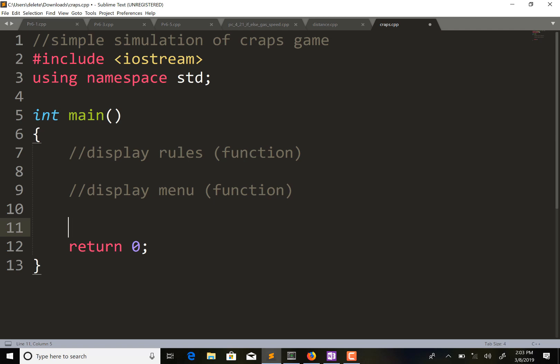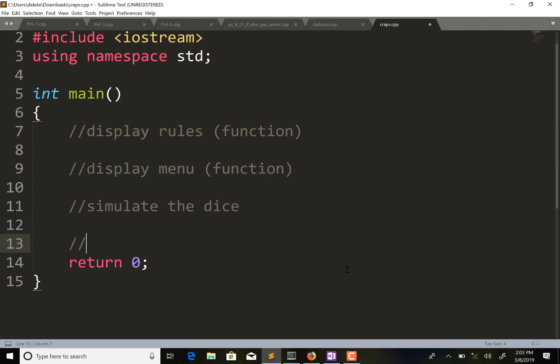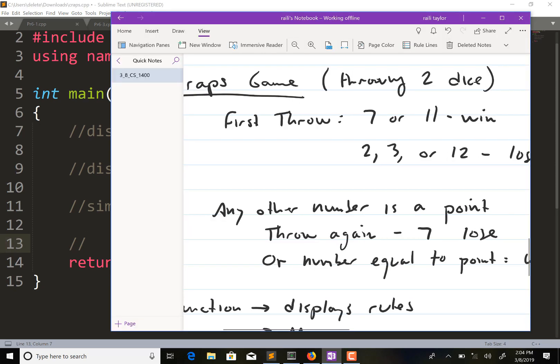We're simulating two dice, and we know a die can be anywhere between one and six, so we want to generate two random numbers. Essentially, them hitting enter is rolling the dice. This program has a couple different conditions - conditions that relate to the first roll, and then conditions that relate to every roll after the first roll that are different. We need to figure out how we're going to test those.